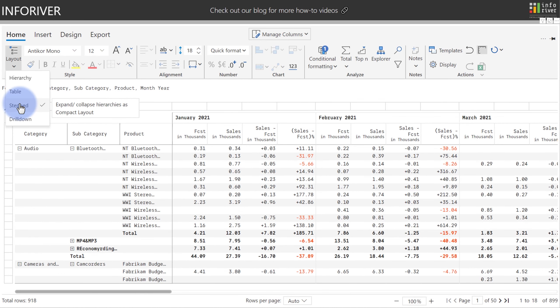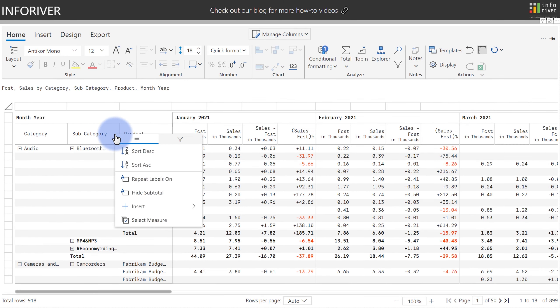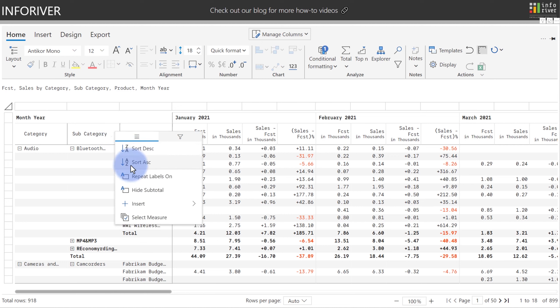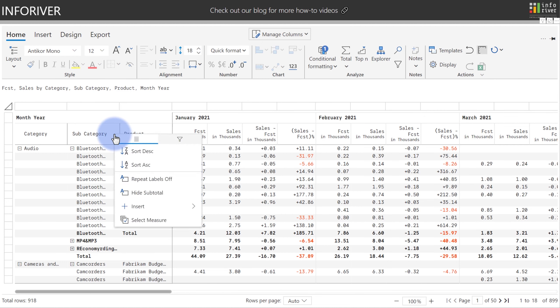We've also added a few Excel-like options to the step table layout. If you come up to the column options up here, you can turn on repeat labels, and last but not least, you can also choose to hide a subtotal for any column.